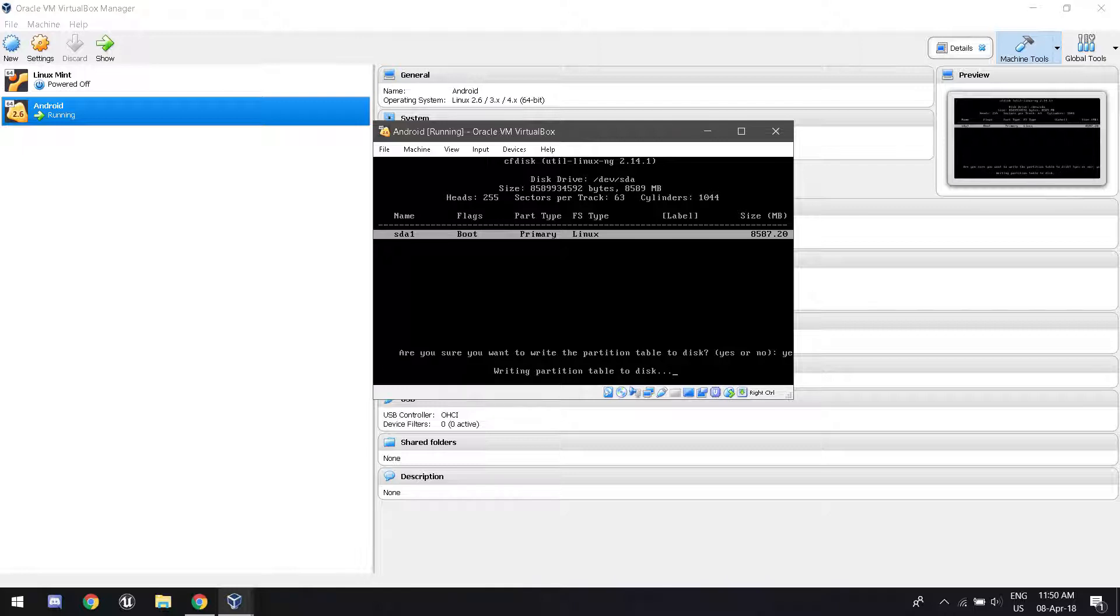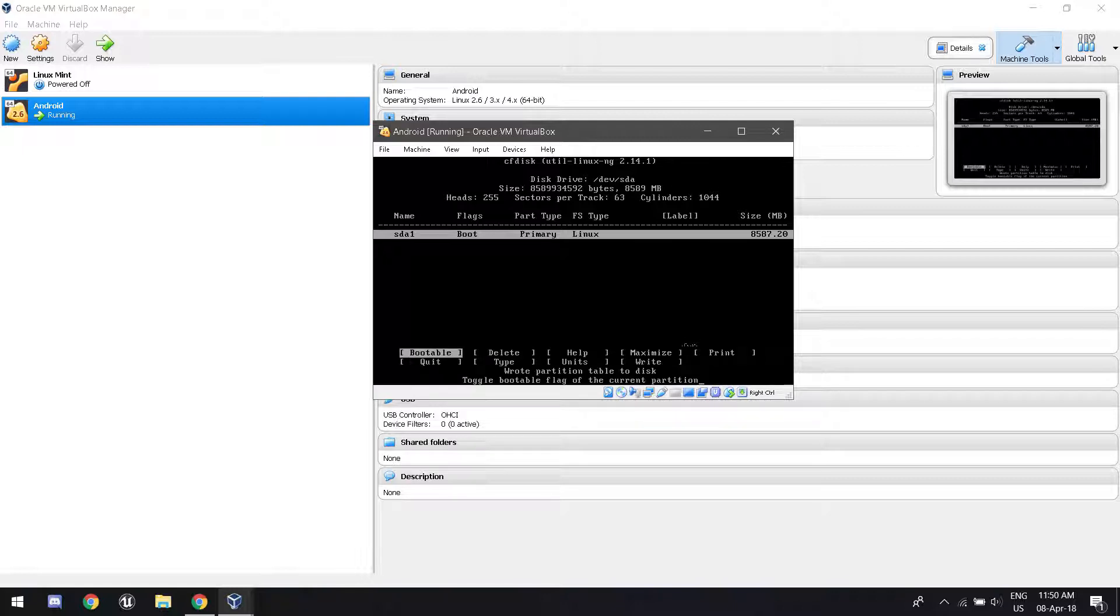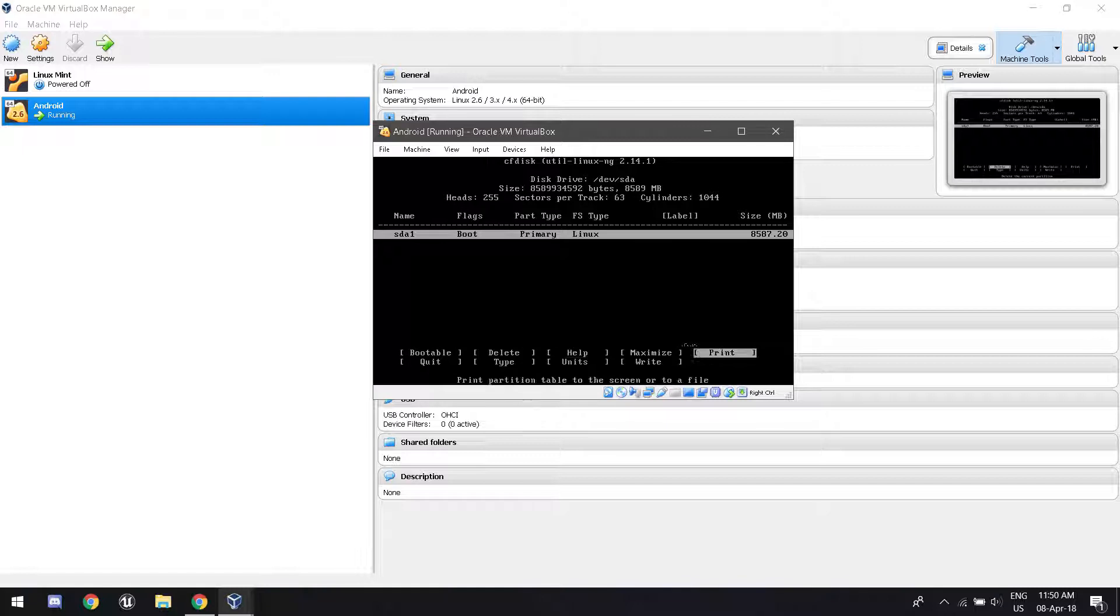It's going to write partition table to disk. This might take a while depending on your PC. Okay, mine's done. Now just make sure everything is good and go all the way down to quit when you're ready.